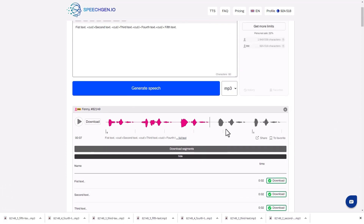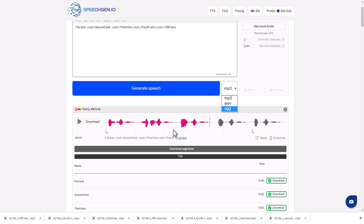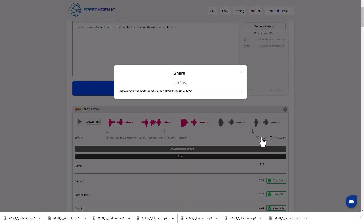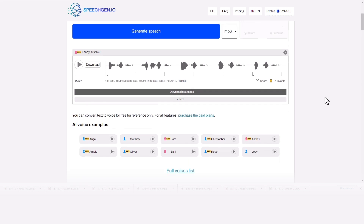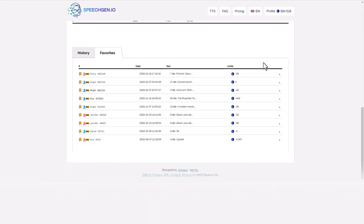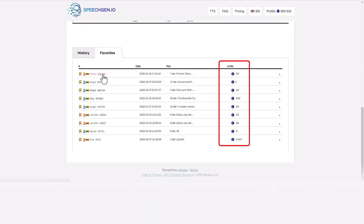You can choose between MP3, WAV, or OGG to generate the sound. Share the generated file by clicking this button and copying the link. Click Favorite to save the file to your profile. Your profile saves all your files, but they are deleted after 30 days. If you save to favorites, they will remain. Your profile shows your history and limit deductions.